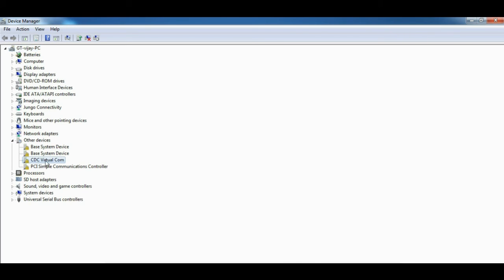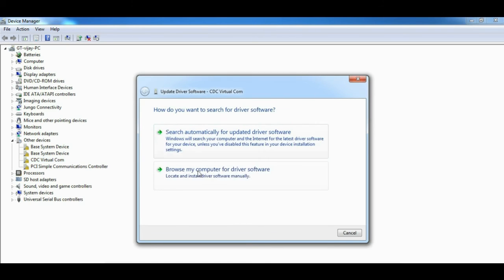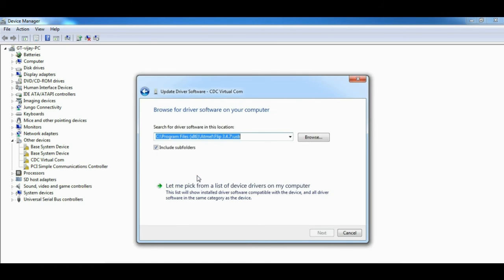Now you will notice that it has appeared as CDC virtual com, which means you have to install Atmel USB driver as well. I just want to reiterate here that installation of Atmel driver and the earlier bootloader driver is just a one-time activity, and next time you don't need to do it.